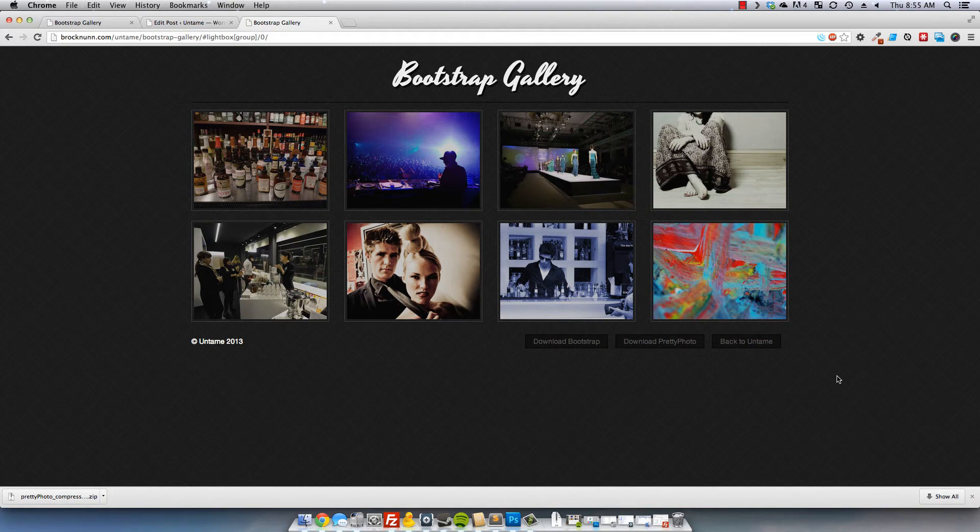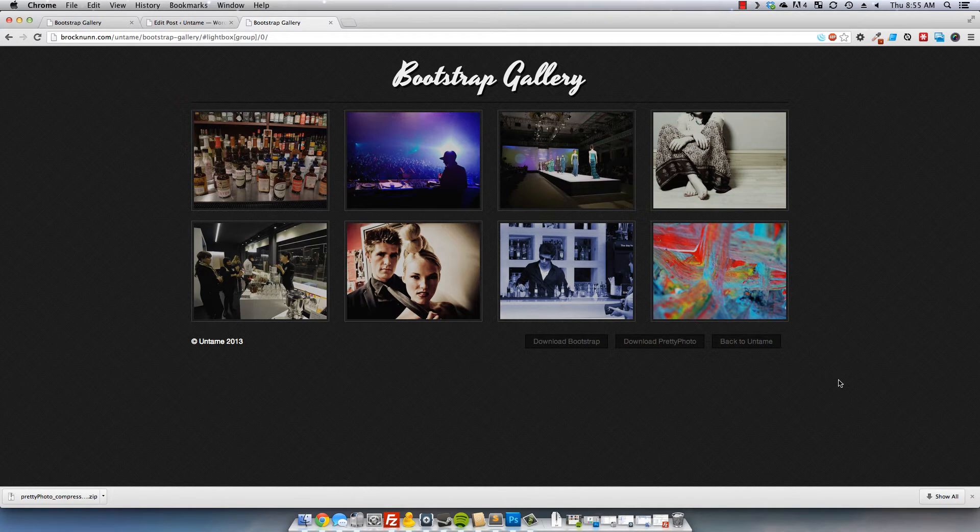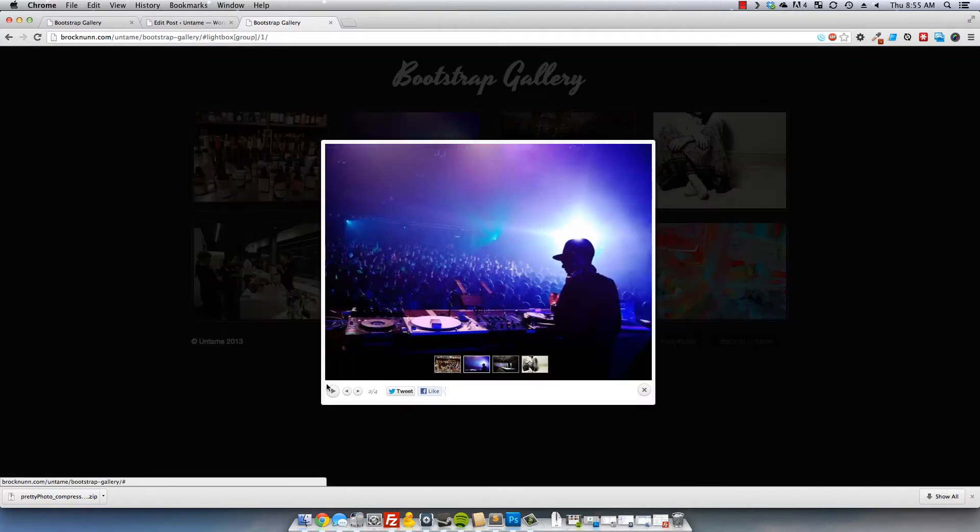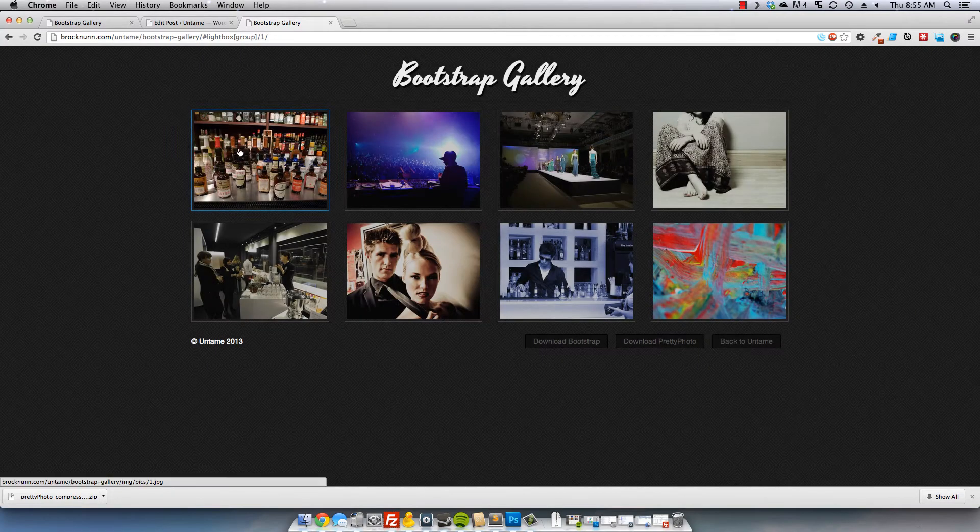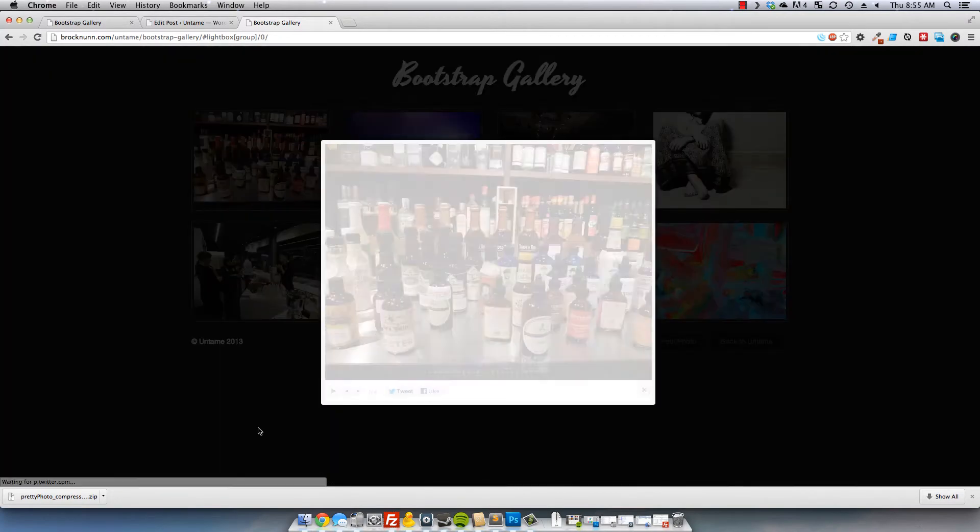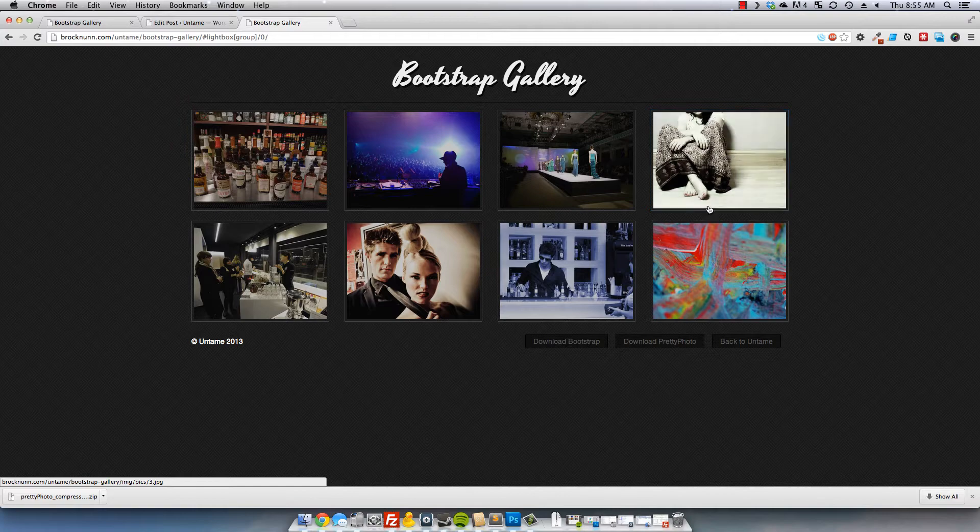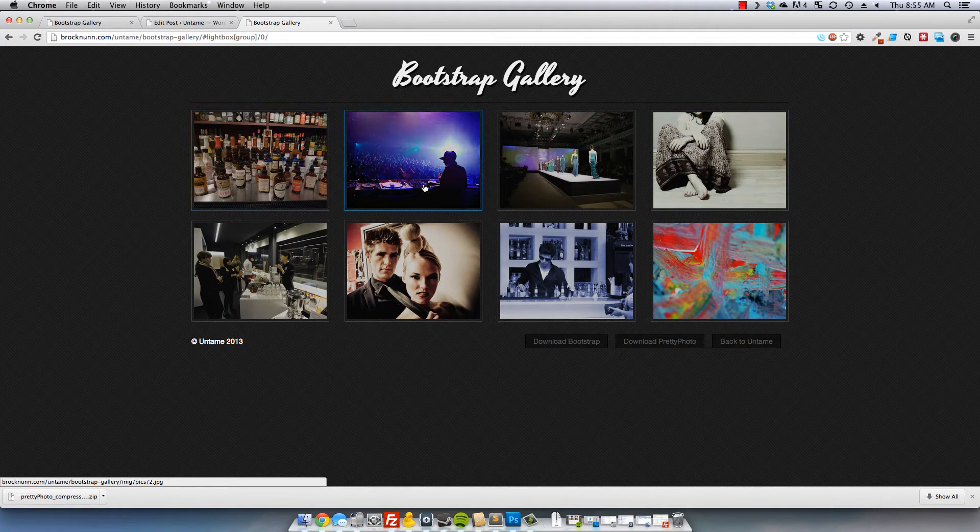Hello and welcome to the screencast for untamed.net. Today we're going to be going over how to integrate a working lightbox gallery powered by a Twitter Bootstrap set of thumbnails.